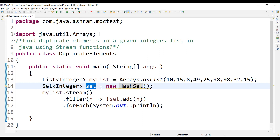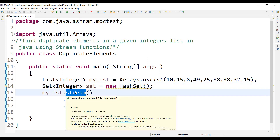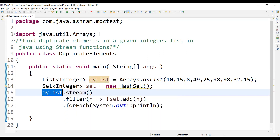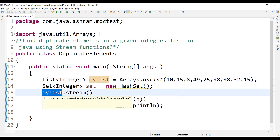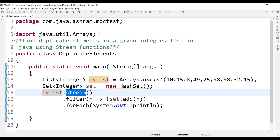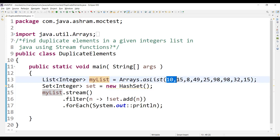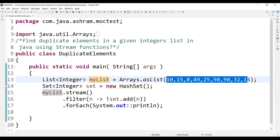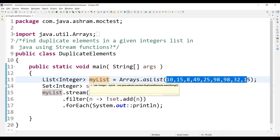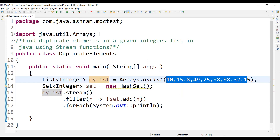We are creating an object of the Set interface and storing the HashSet into that. We are going to use the stream method to process the objects which are inside the myList collection. The myList is the collection — we are creating a list of objects. Using the stream method we are going to process all those objects: 10, 15, 8, 49 — these are the individual objects stored in the myList List of Integer.